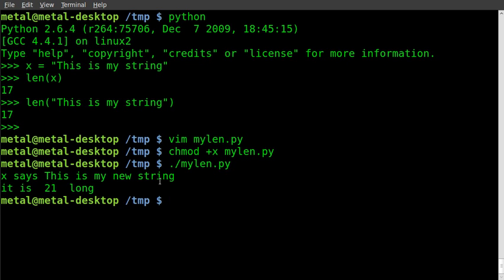So simple, once again, len and then in the parentheses put your variable or your string in quotations. Hope you found this useful, visit filmsbychris.com for more video tutorials like this one.